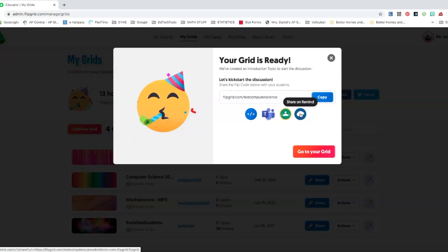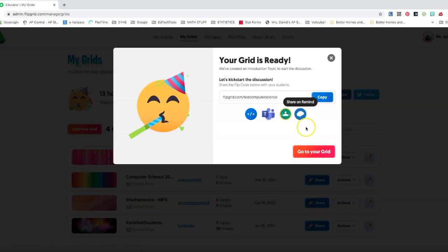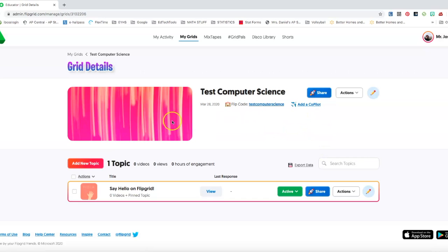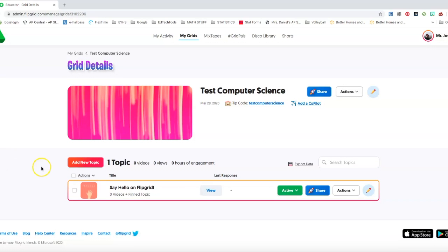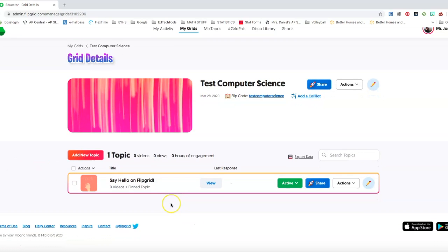If any of you are using remind, it's a great messaging tool to use with students, parents, other teachers as well. It's totally private, but again we're not talking about reminding this one. So I'm going to go to my grid.